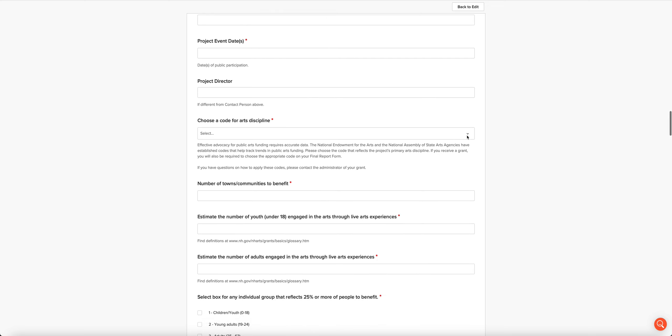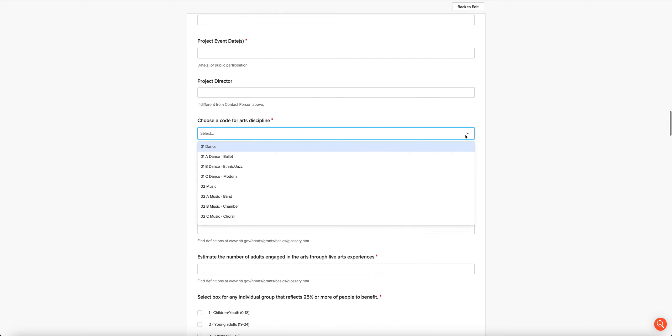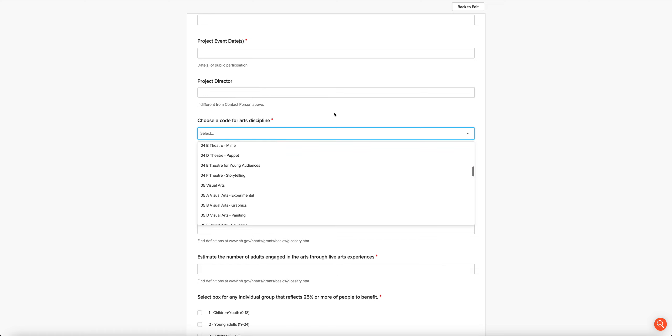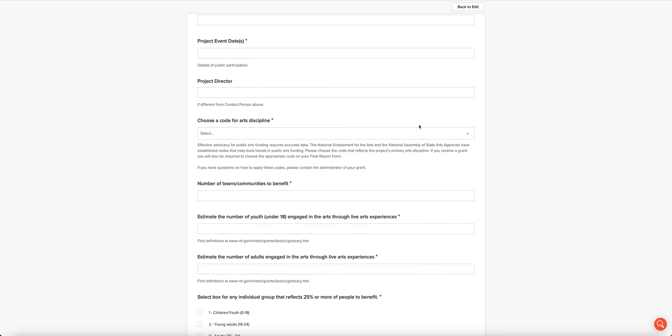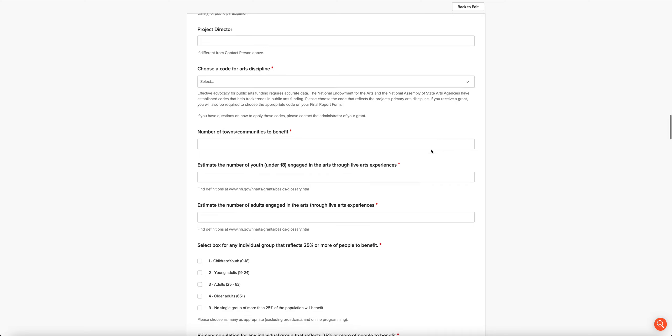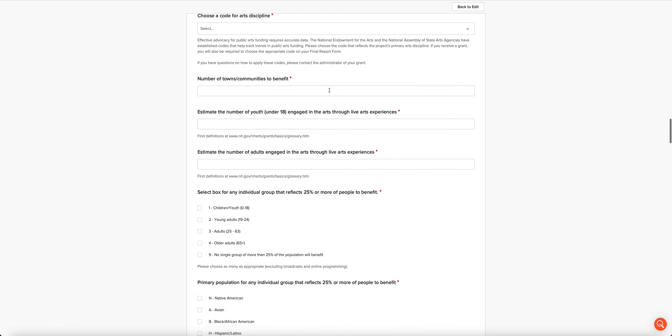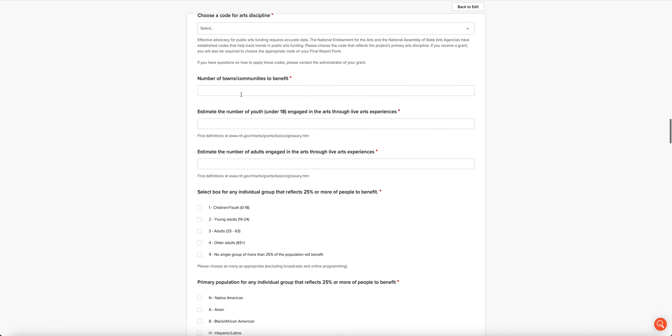Then we want to know the arts discipline for the project itself. So this is different than what we asked for in the first section, which was about your organization. Now we want to know what the discipline is for the project. Next we want to know how many towns or communities will benefit from your project, how many youth will be engaged through live arts experiences, and how many adults will be engaged through live arts experiences.